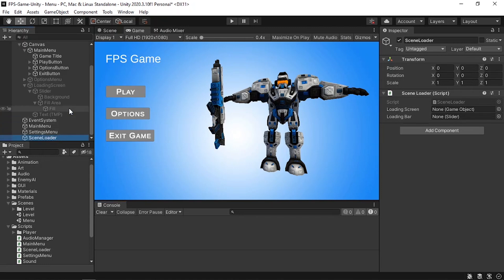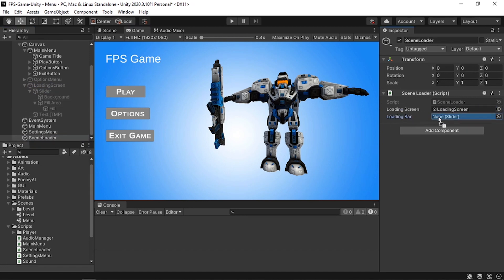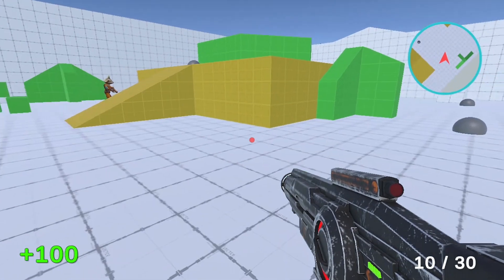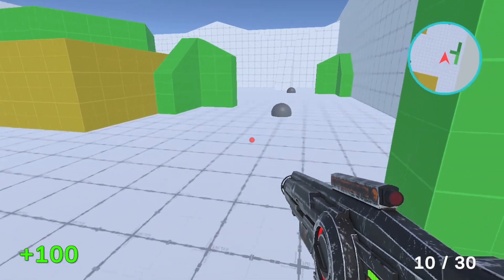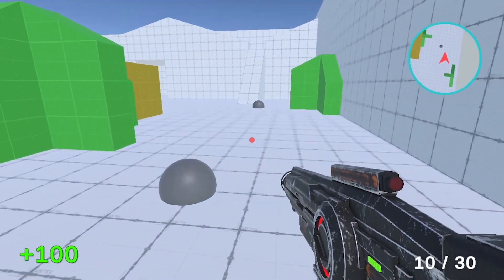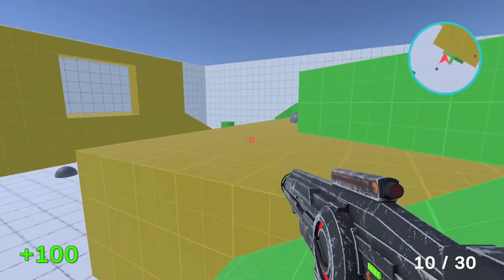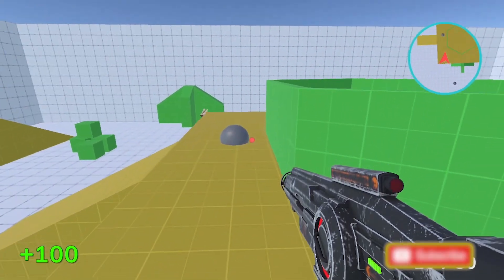Let's save the script. Make sure to reference the loading screen and the slider under the SceneLoader empty game object — drag in the LoadingScreen and the LoadingBar as well. Let's hit Play, and there you go — we've created a simple loading screen!